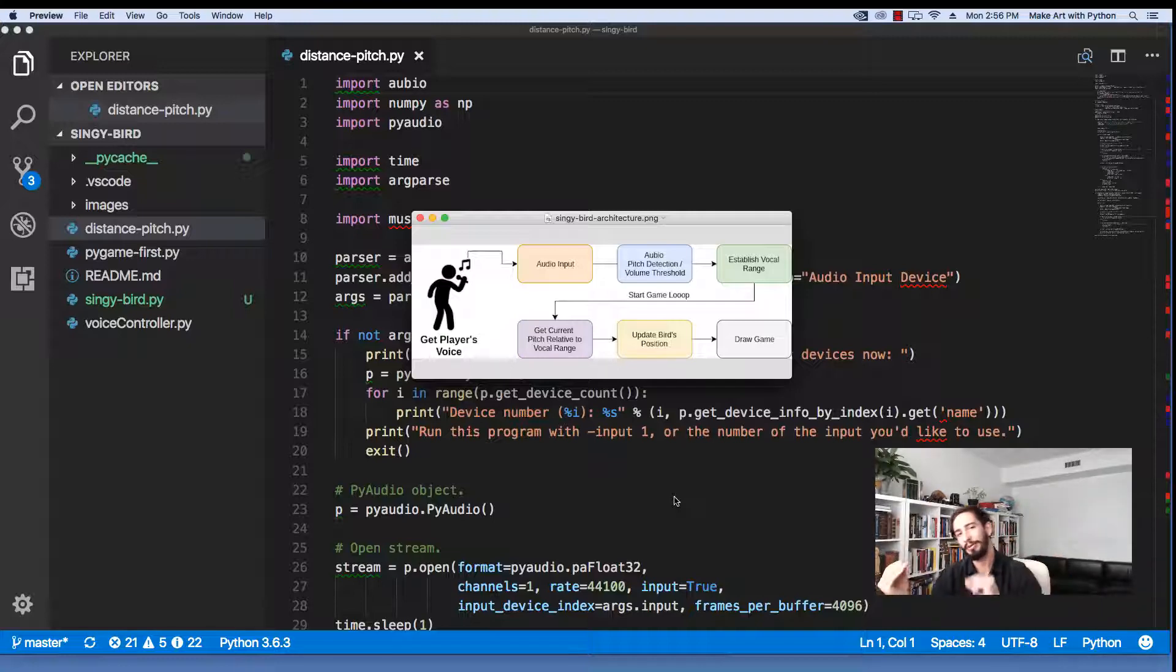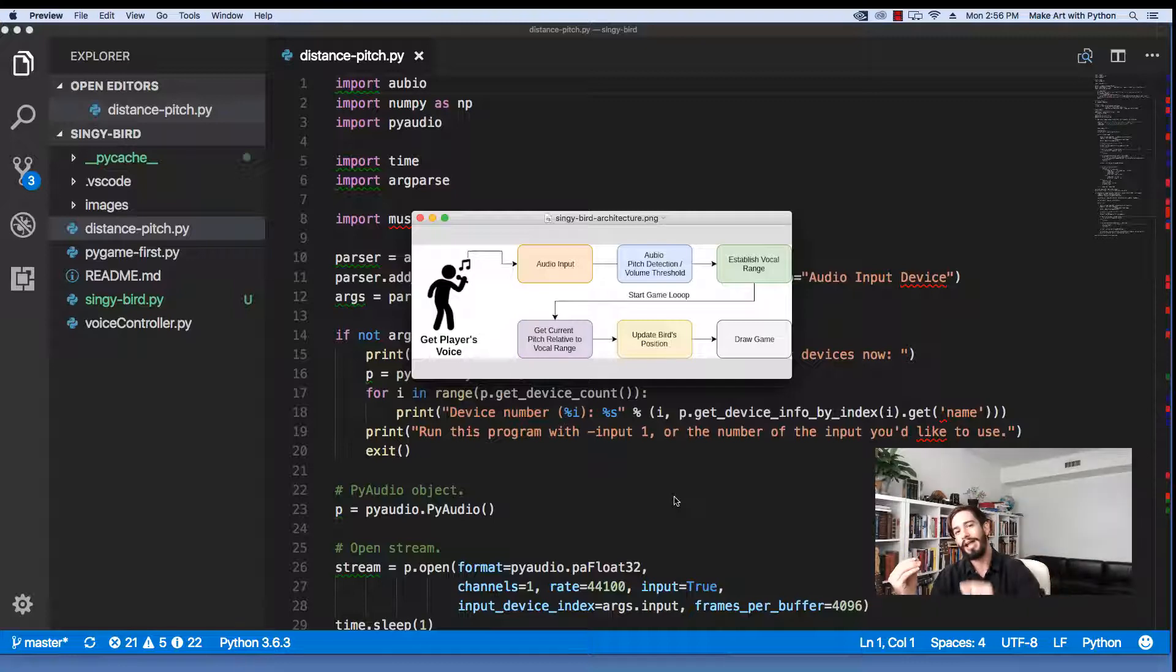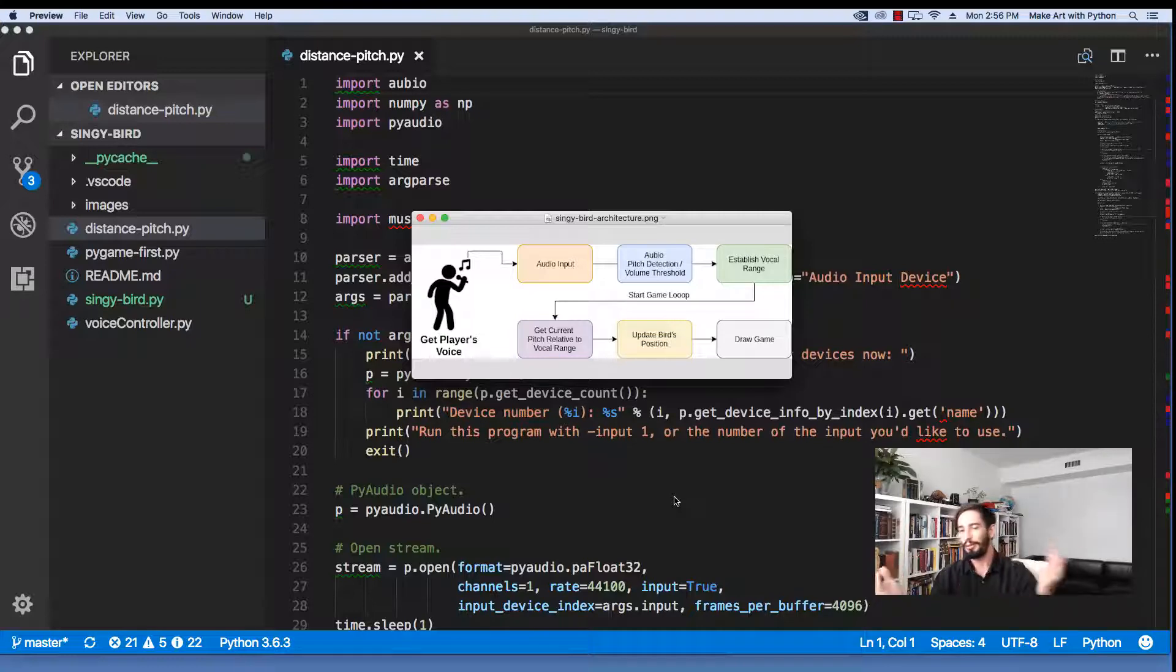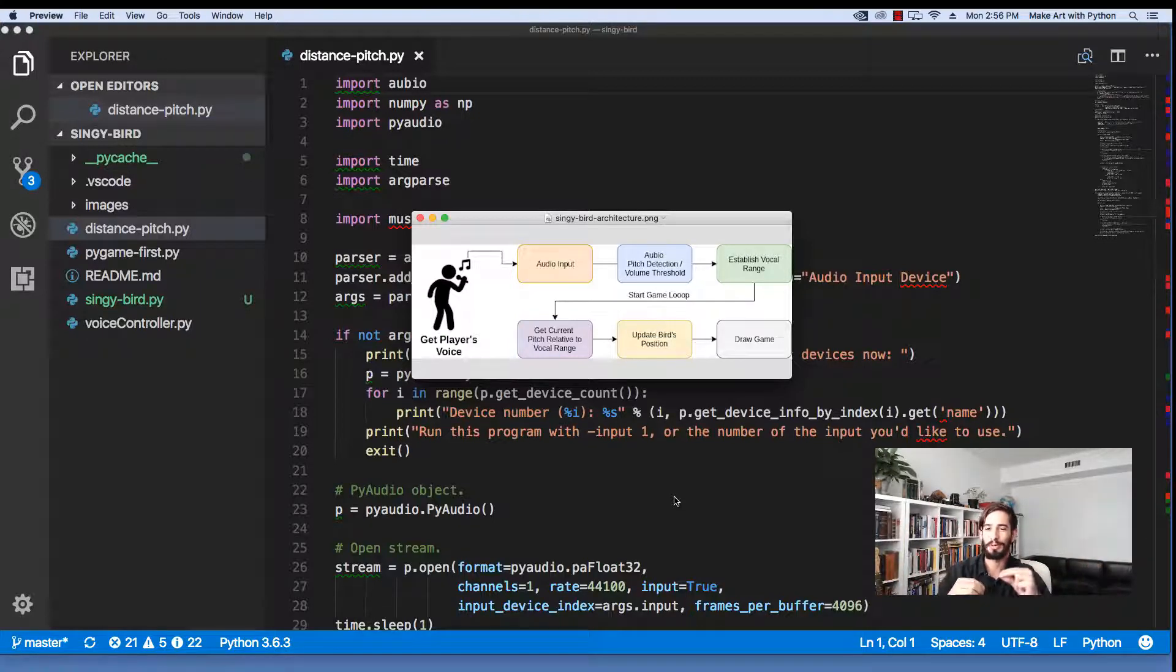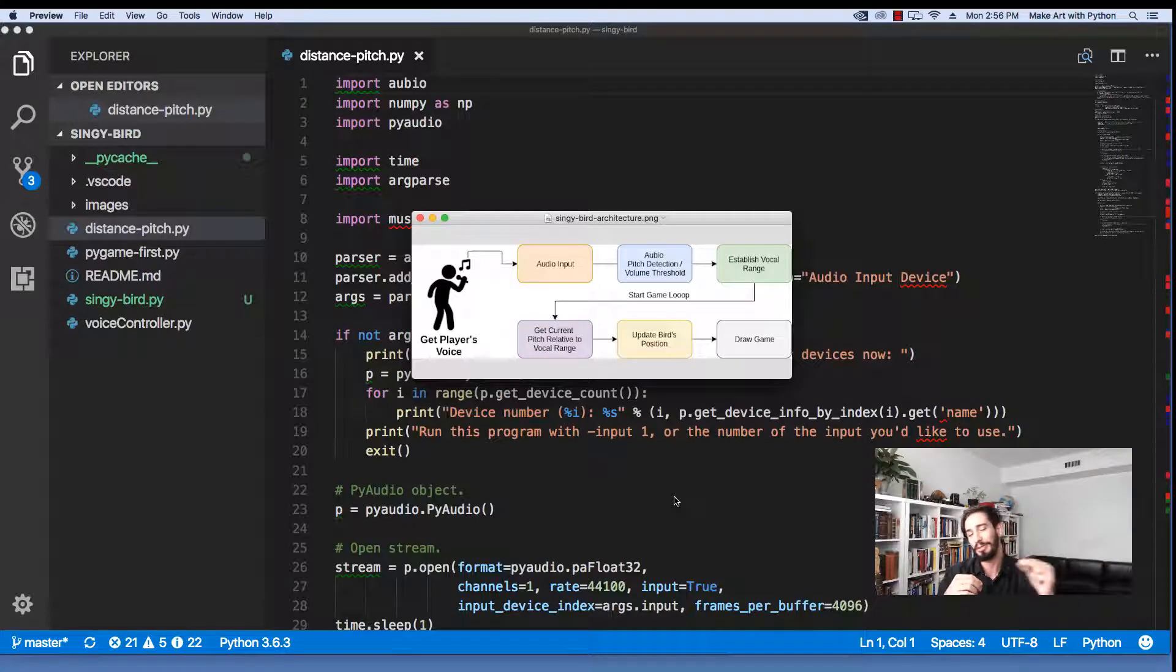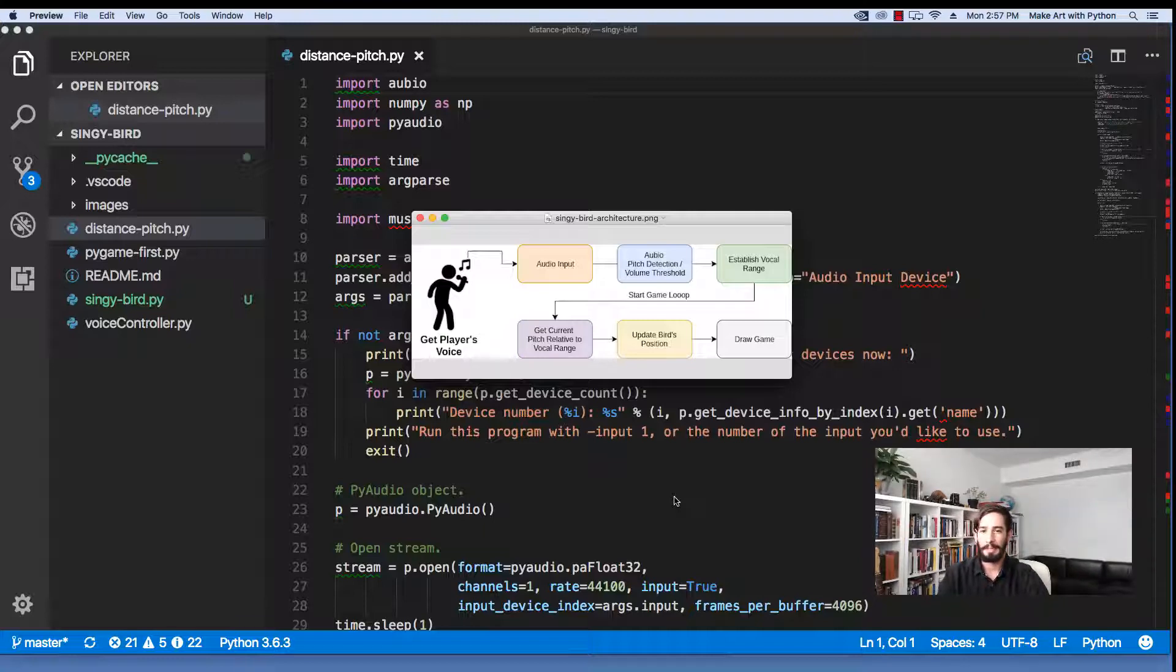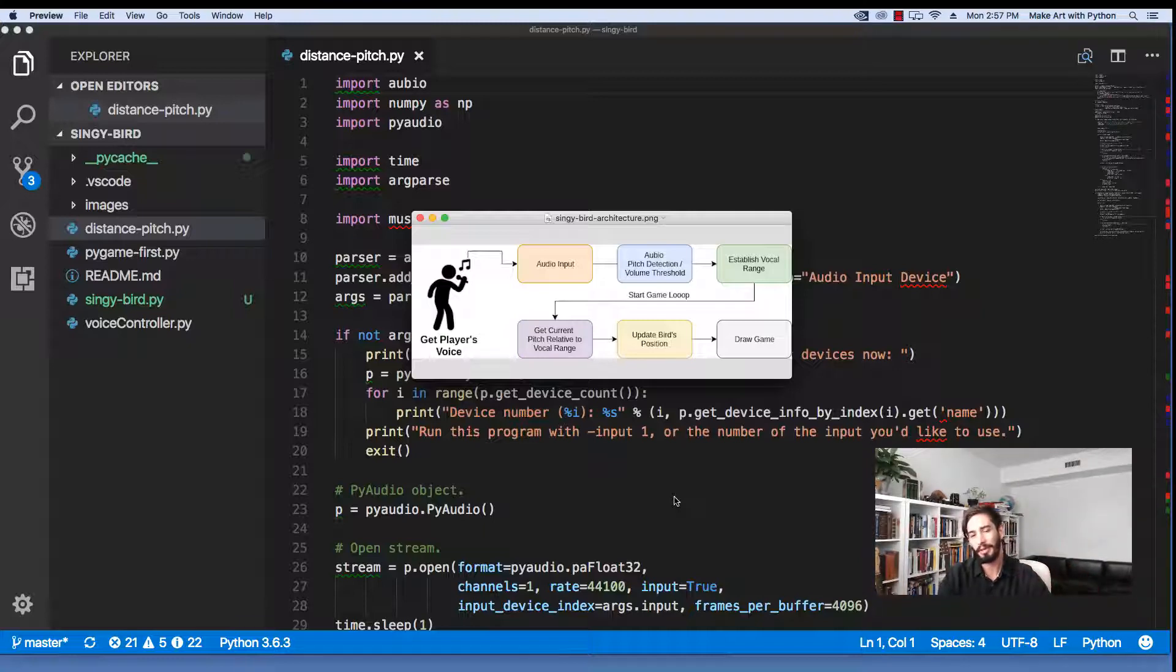Once we have a range for all those notes, we can say on the screen where that person's current pitch is relative to all the pitches they're capable of making. And so with that, we can use and create a Y axis for our bird to live on. When you saw in the intro where I'm singing through the places where the bird should go, that's me in my established vocal range working through the game. Alright, so that's kind of the overview. Let's jump into the code now.